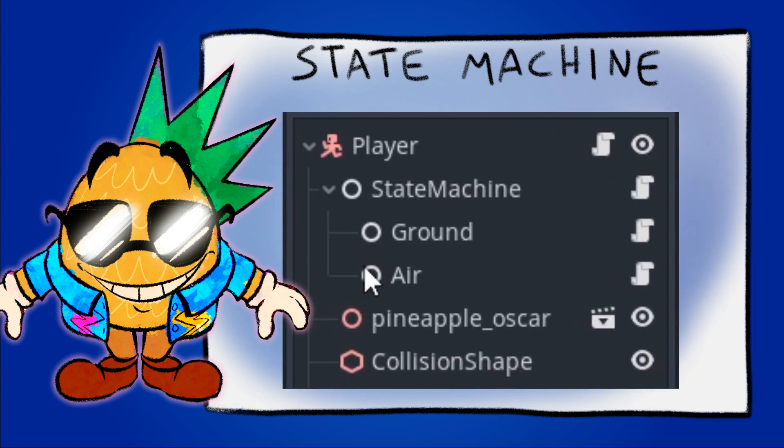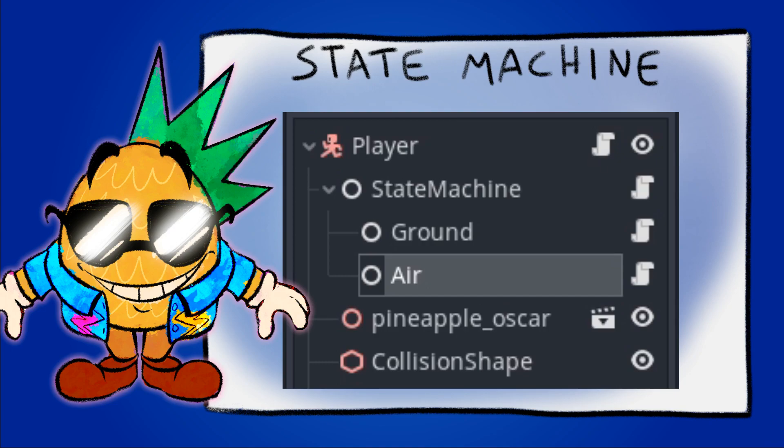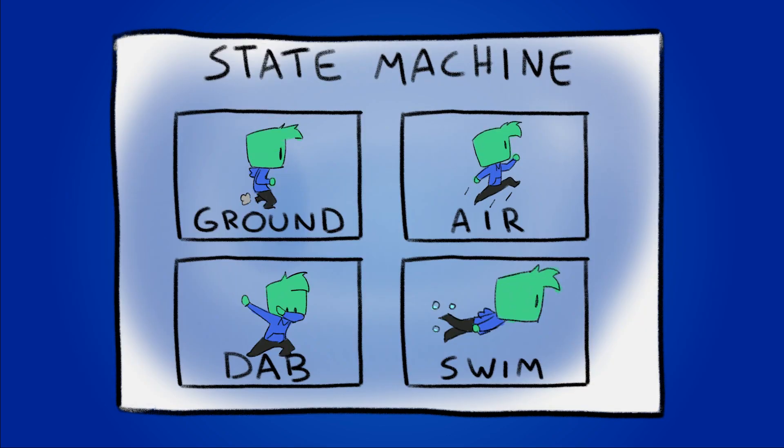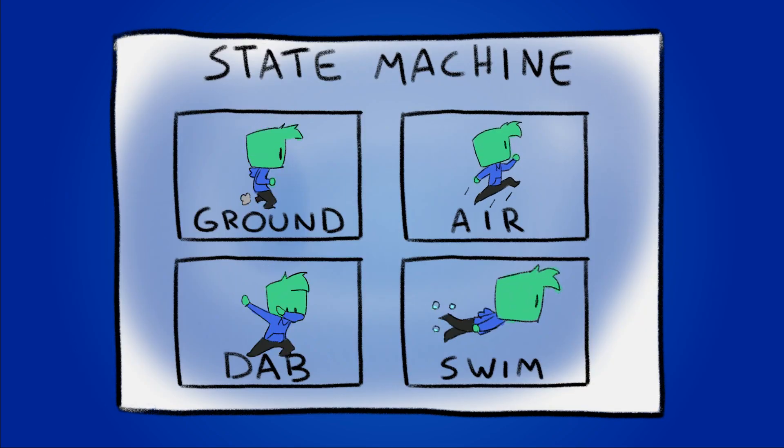For my player I set up a state machine that will determine the player's motion while they're on the ground and another for the air. This is a great way to keep your code organized and it's incredibly simple to expand upon. I will be referring back to this state machine each time I add a new movement mechanic to the player.